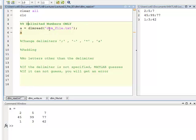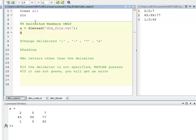I used DLM read, just a file name, didn't put a delimiter in there. It will guess, and it just did. When I ran it, it didn't give me an error. It gave me my same array back. It guessed the semicolon correctly.